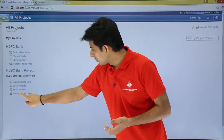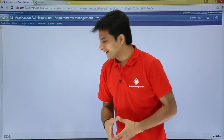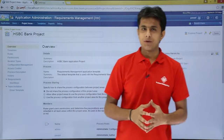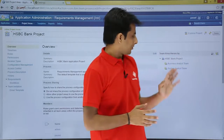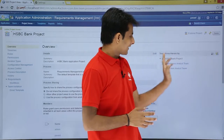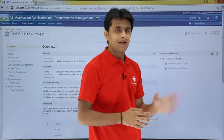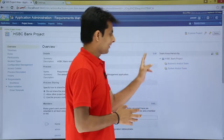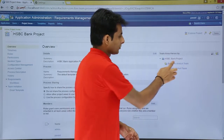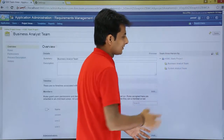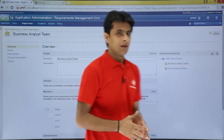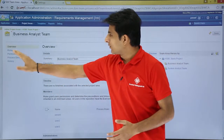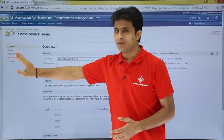I want to modify the HSBC team hierarchy, so I click on the 'Manage Project Area'. On the right-hand side you can see 'Team Hierarchy' or 'Team Area Hierarchy'. If I click on the Business Analyst team, on the left-hand side it shows overview, roles, permissions, process description, and so on.